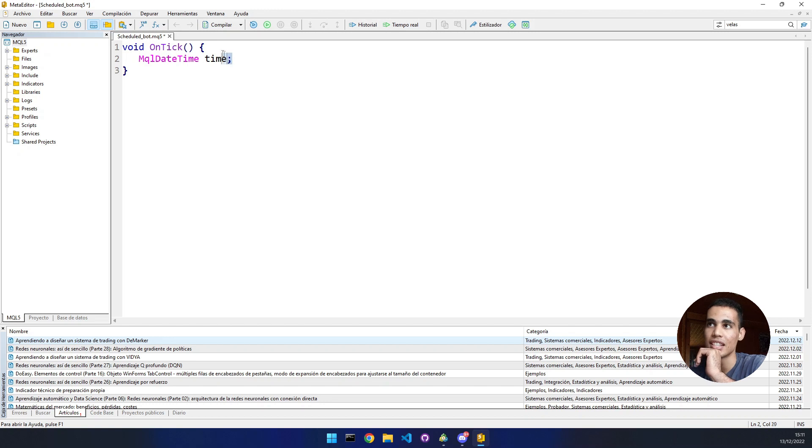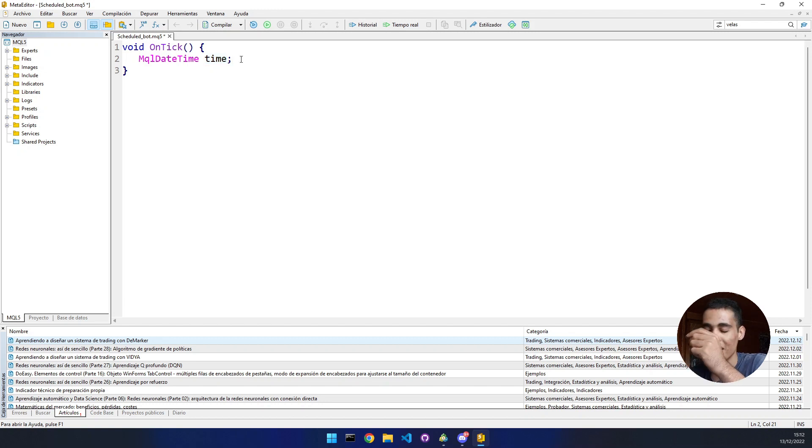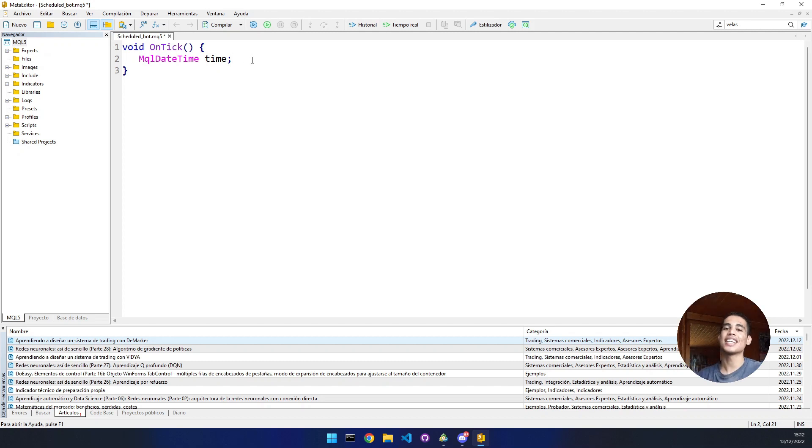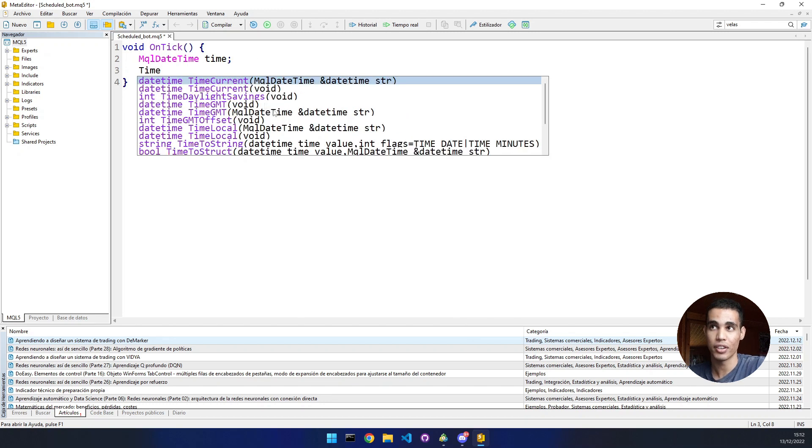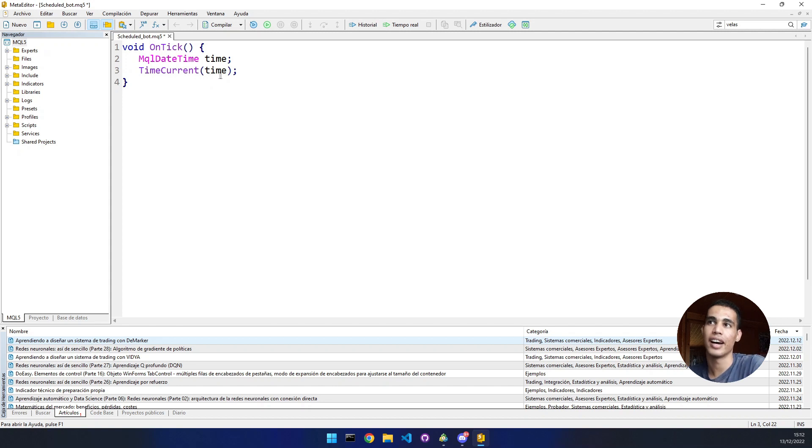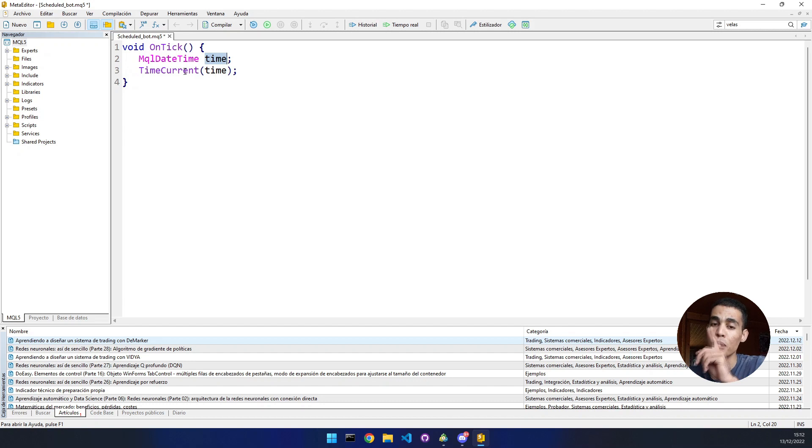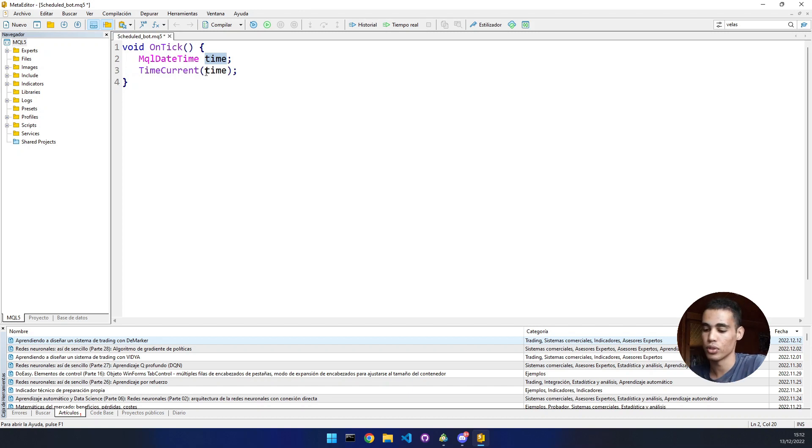Now we declare an object of that type. Now we have this time variable, but this time object is empty. We need to fill it with the actual time. There are several functions. The one we're going to use is time current. You can see you have a lot of functions. The only thing we have to do is send the object, the time object. This function will update the object with the time of the server, of your broker.